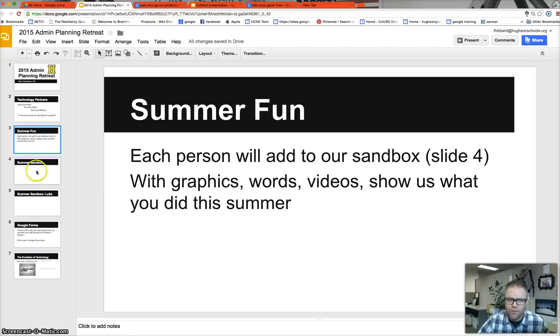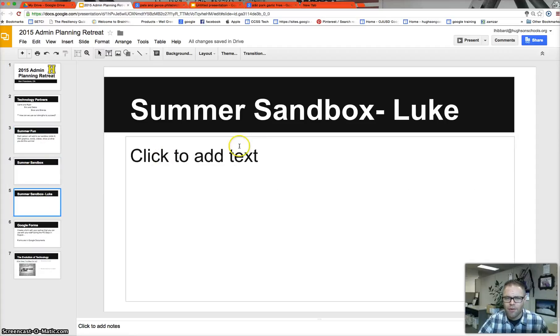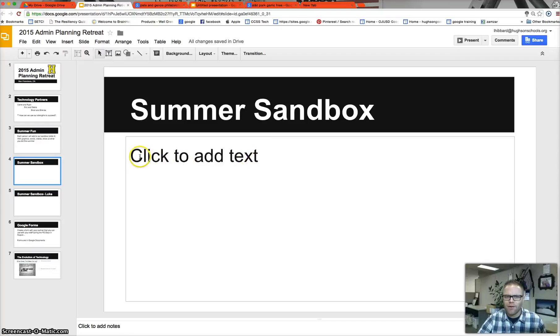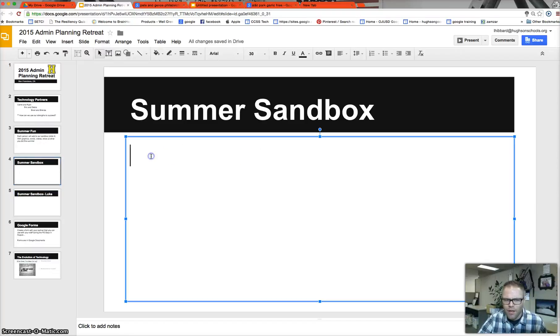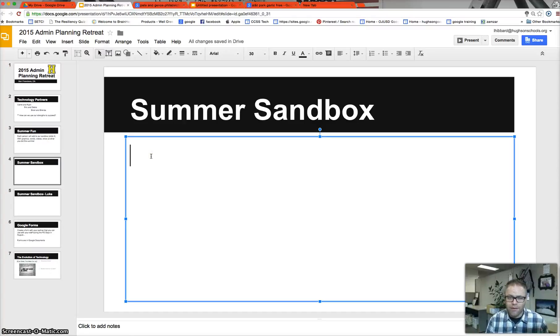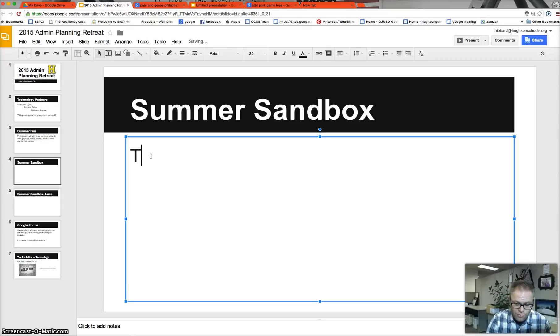So the first thing you're going to do is you're going to find your slide. And one of the things Brenda's going to ask you to add is text, and that's the easiest thing. Right here you can see that it says click to add text. All you're going to simply do in there is add something that you did this summer. So for example, for me, one of the things I did this summer is I took a trip to Philly.